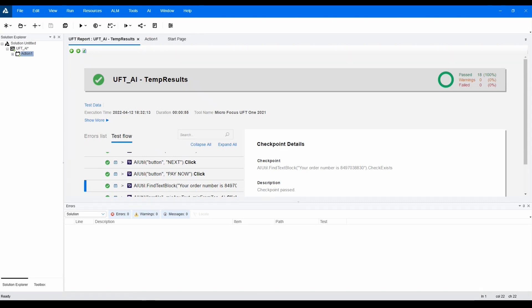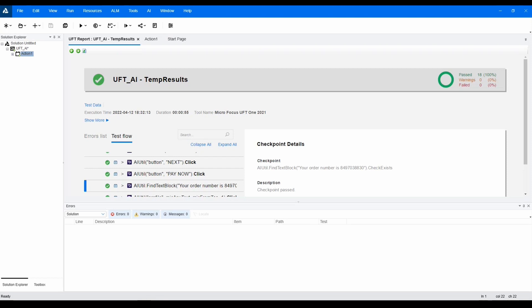Now, what if we need to modify our test by adding a step or steps to the test? For example, if we want to check the remember me box during the login process, we don't have to go back through and record again. We could manually add a line to our test, or we can use the AI inspection tool to quickly grab the object, assign it to an operation, and add it to the test.